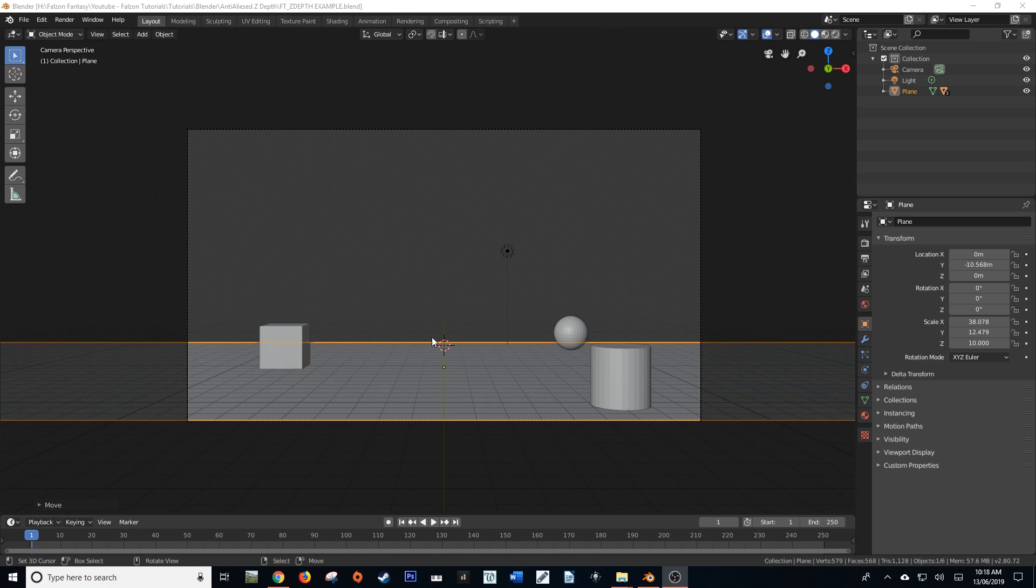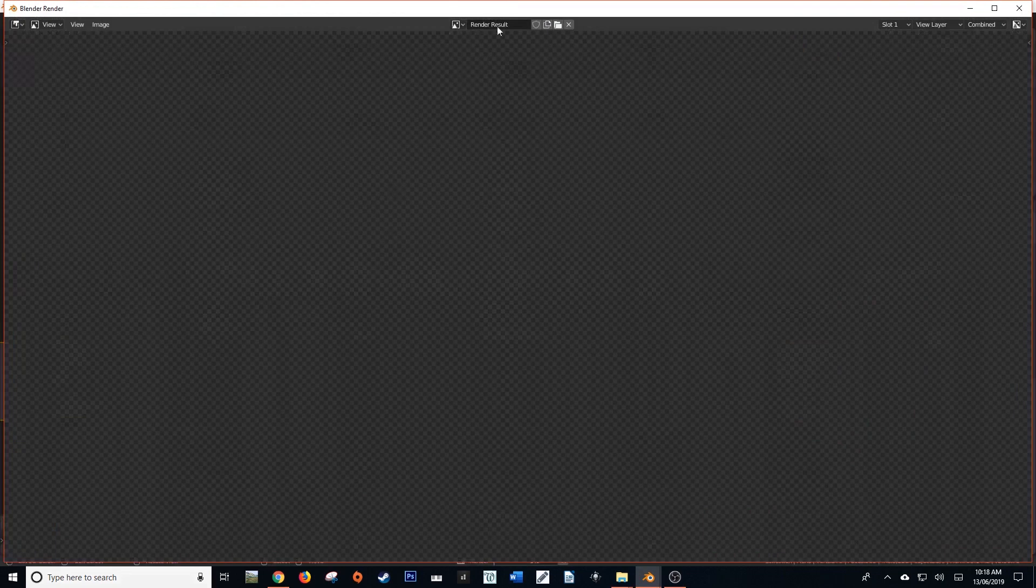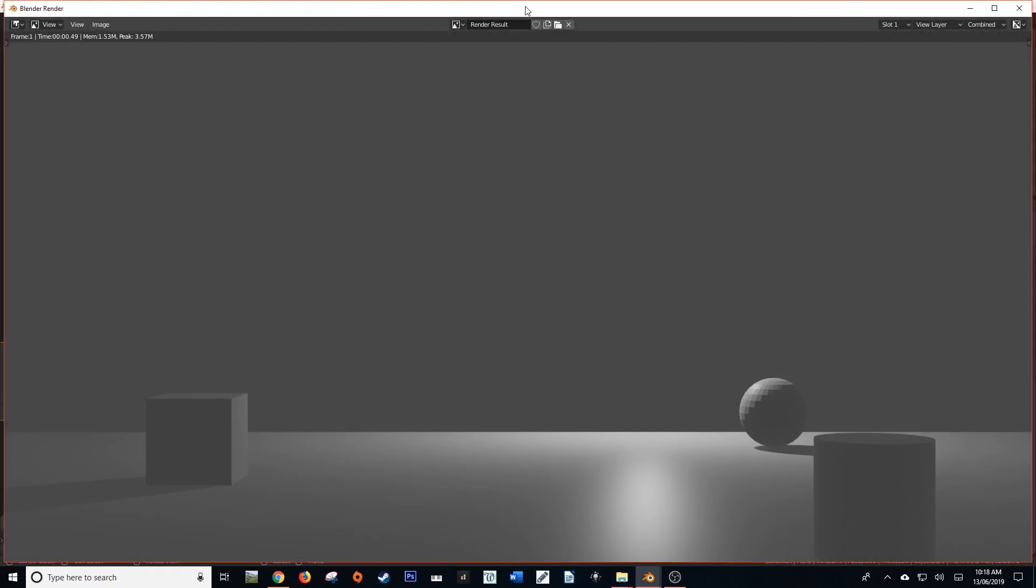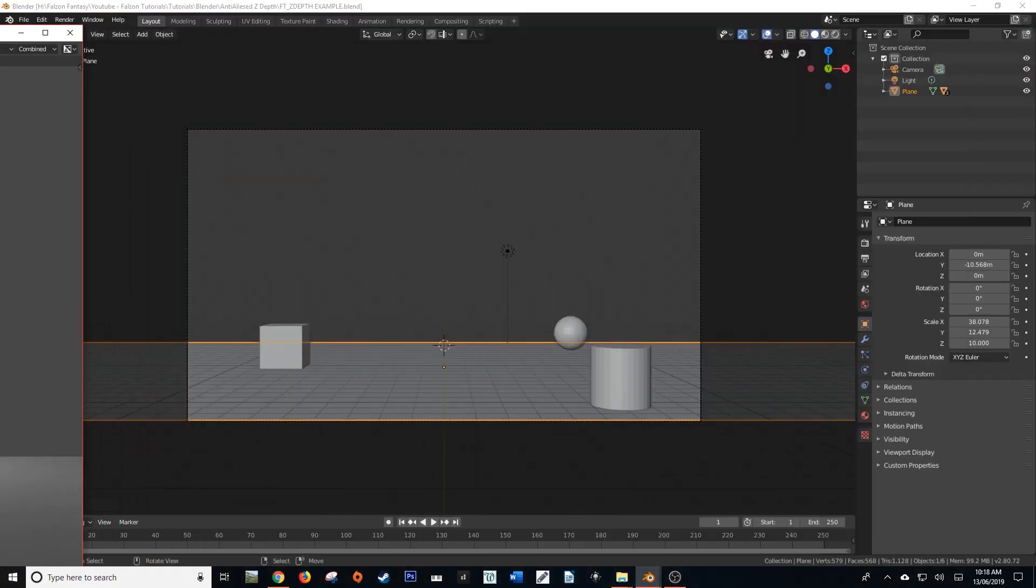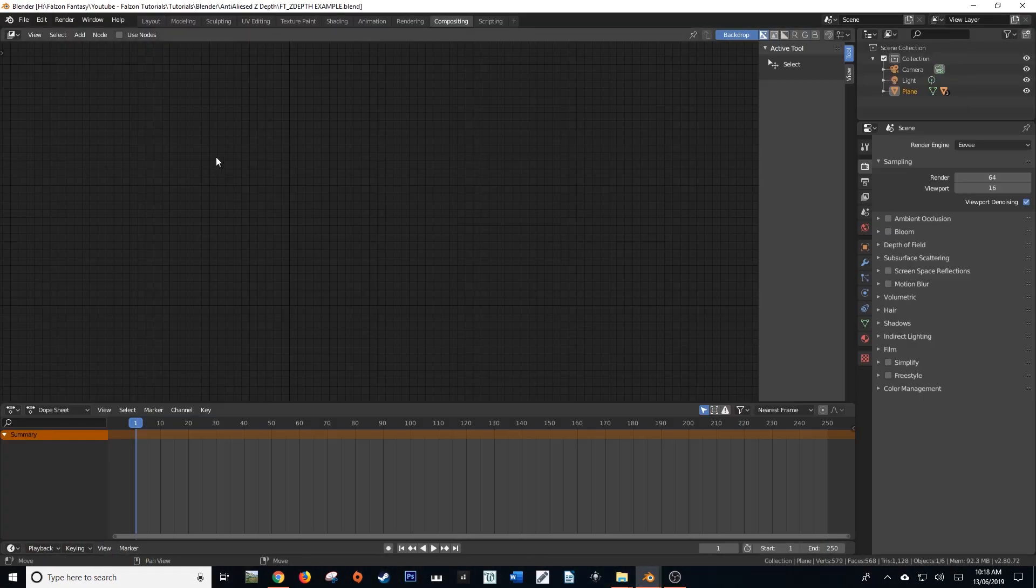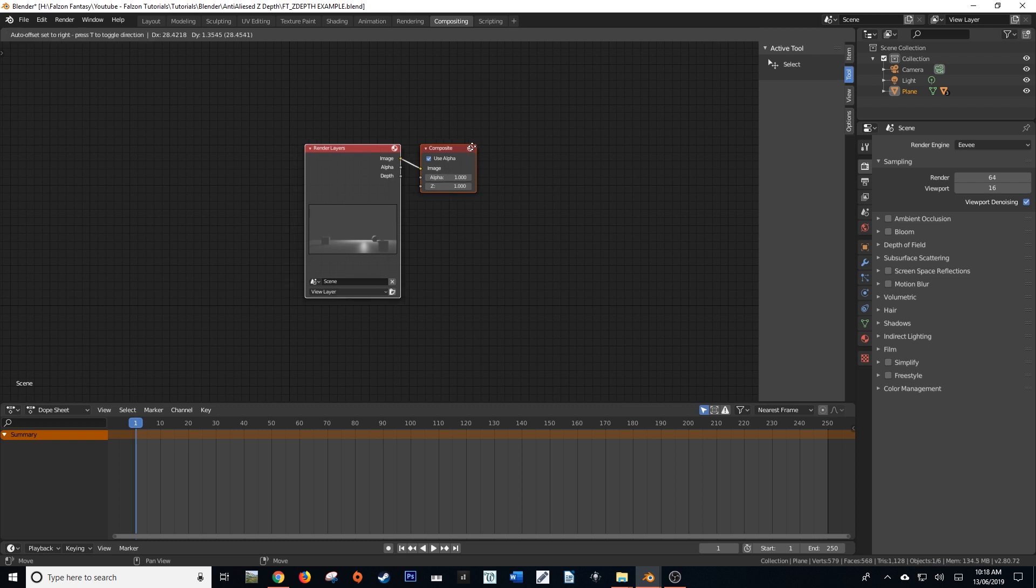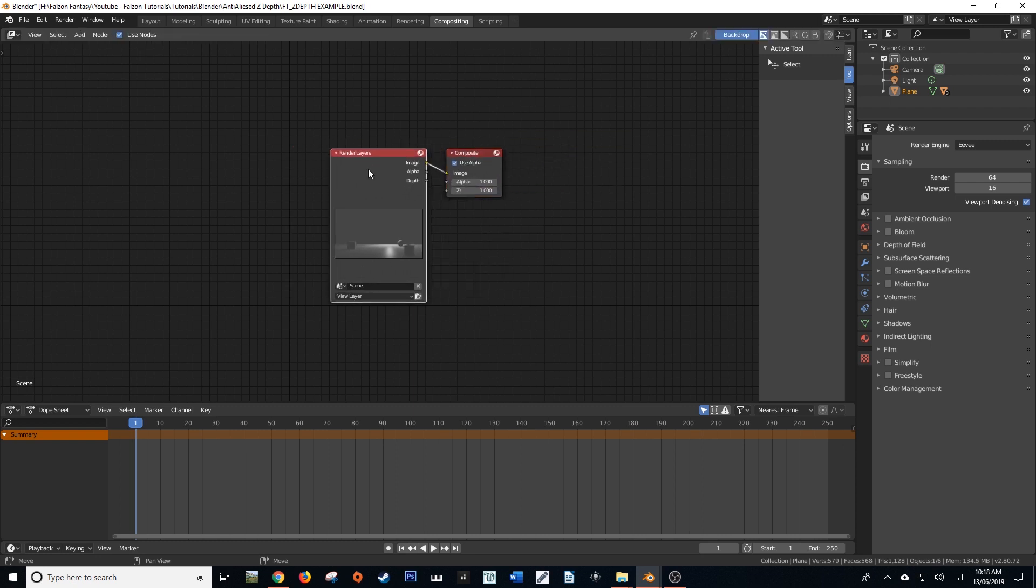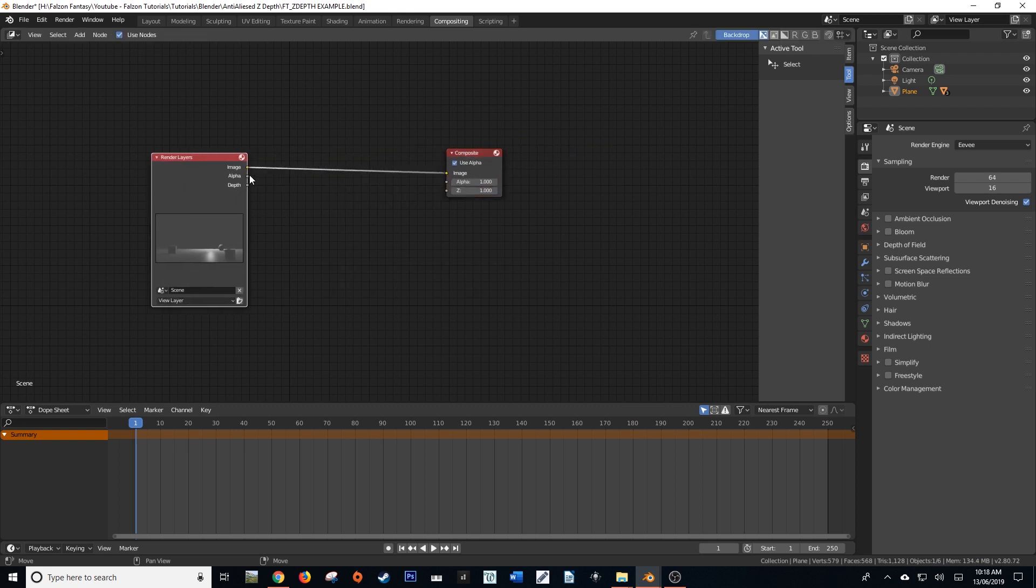Now for those of you who are not aware of what a z-pass is, a z-pass is essentially just a render pass that renders out the depth information of a scene. So for example if I press F12 on this scene here, go into my compositor, use nodes and you'll see that there's an output on the render layers node called depth.